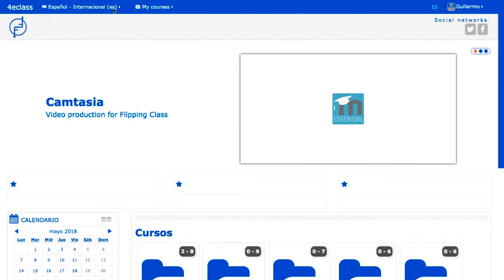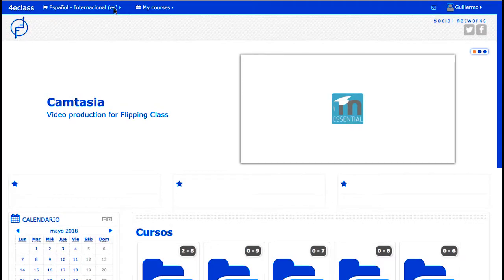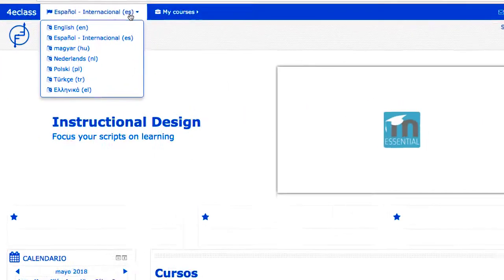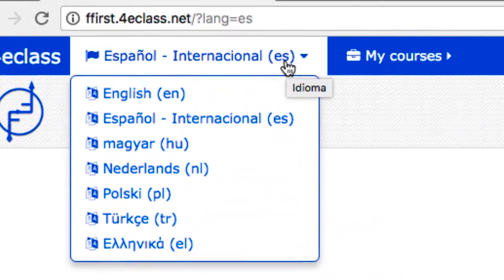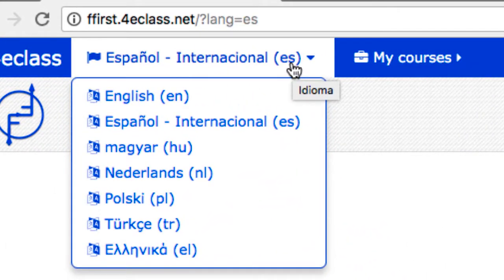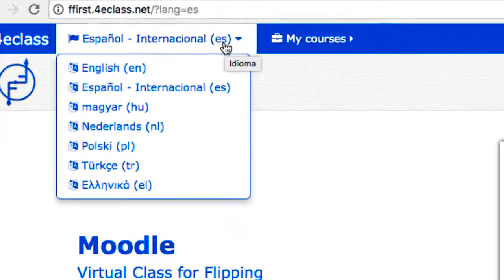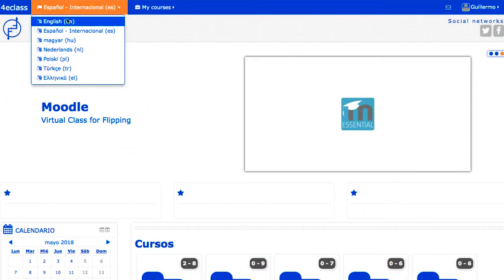Cada sitio Moodle puede establecer un idioma por defecto, pero adicionalmente puede ofrecer al usuario un menú de selección de idioma que suele aparecer en la cabecera de la ventana, con los idiomas disponibles. El administrador puede decidir qué idiomas instalar y ofrecer. Además, cada usuario puede fijar un idioma preferido en su perfil, de modo que cuando entra al sistema, será este idioma el que se le aplique.